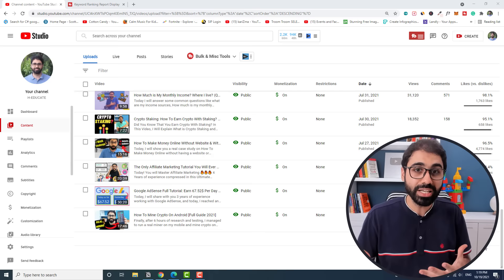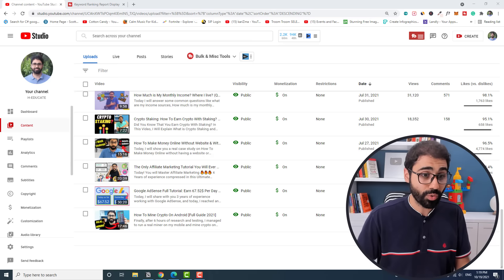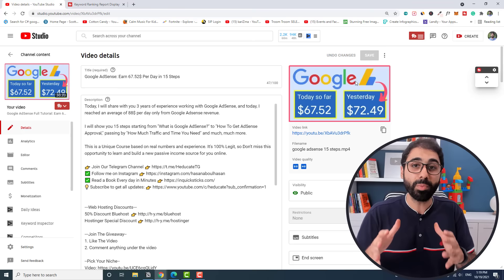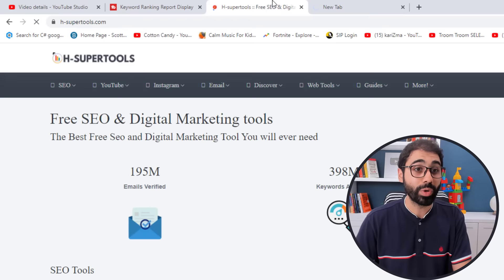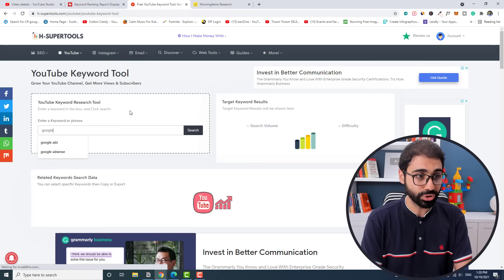I think the best way to learn this is with a practical live example. So I will pick a video, Google AdSense tutorial. I am ranking on top of YouTube as I showed you. Step number one is to do keyword research. How do I do this? I simply use two services: H-Super Tools and Morning Fame. I simply go to H-SuperTools.com, my free SEO and digital marketing tools platform, go here to YouTube section, YouTube keyword tool, and here I will enter Google AdSense, which is my video topic.